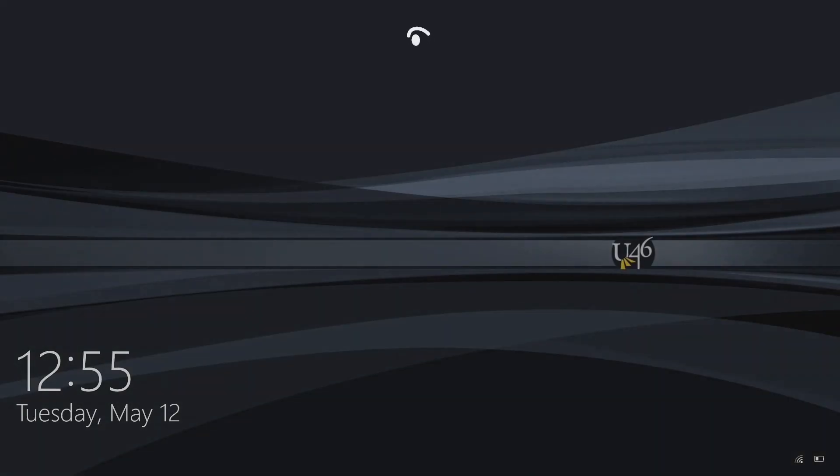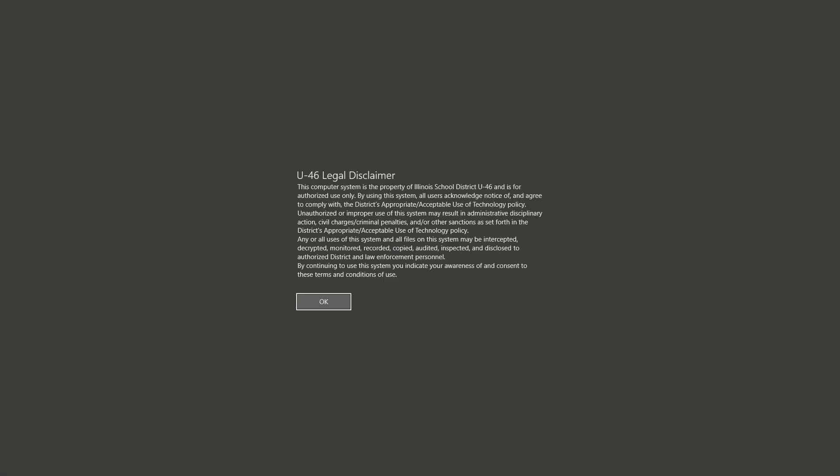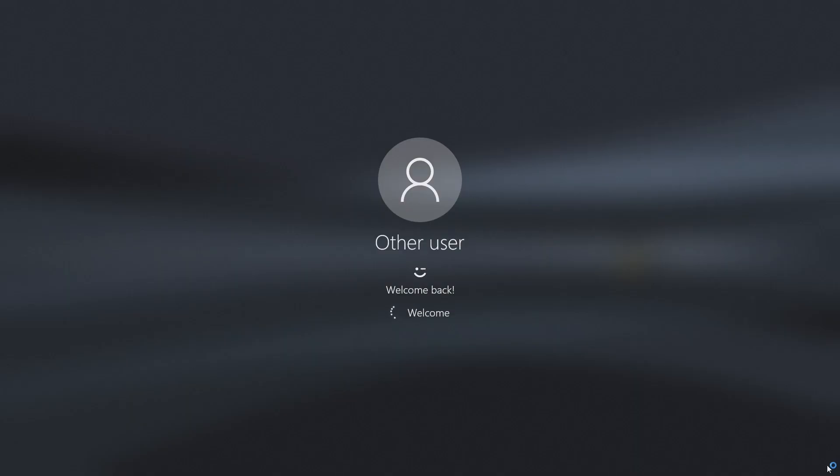For those of you with the new Dell staff model where you can log in with your face, make sure your camera is not pointed at you so it does not log you in with your face, or you will not automatically connect to the VPN.